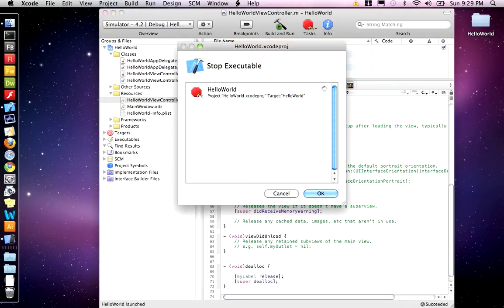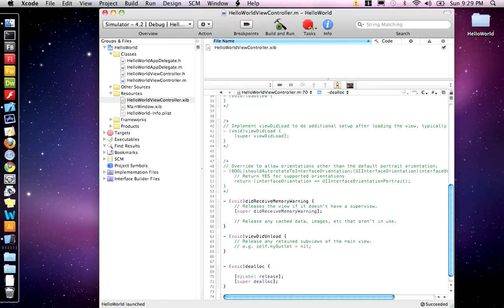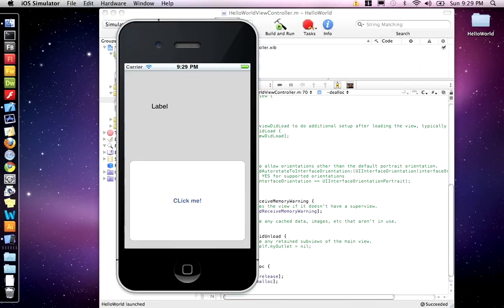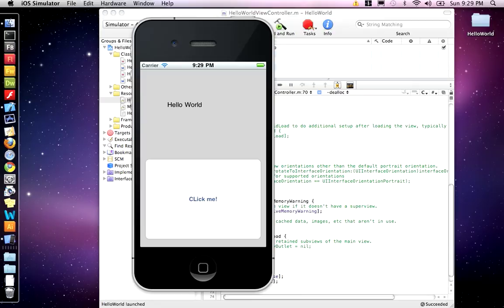And build and run. And there you go. Hello world.